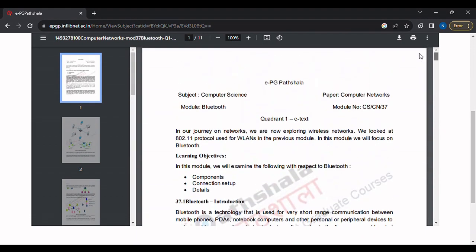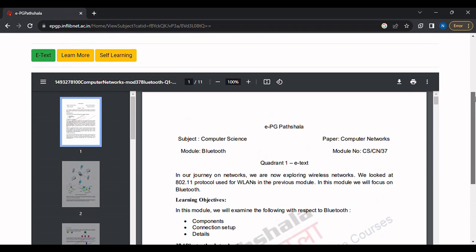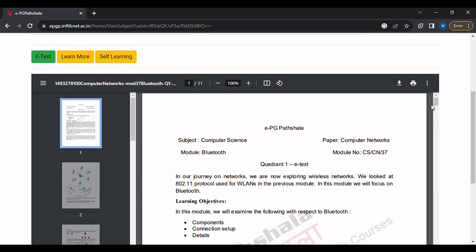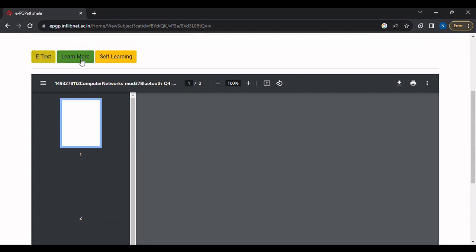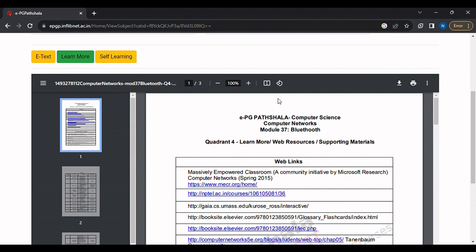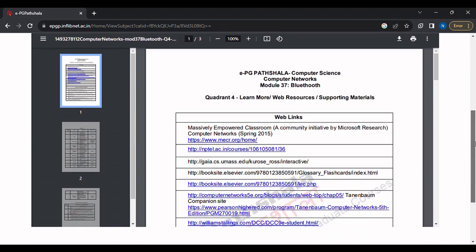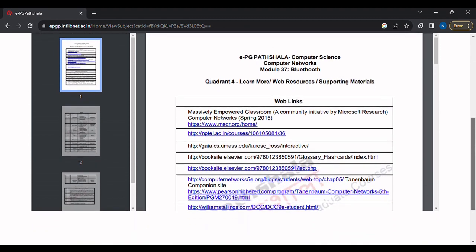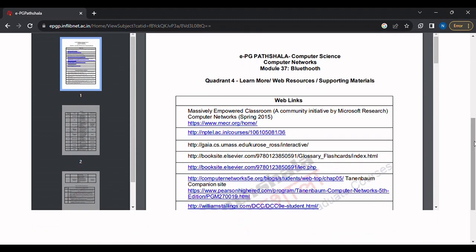The PDF can easily be downloaded by clicking the down arrow. In the 'Learn More' section, we can see additional links, clicking on which will help us understand the topics further.